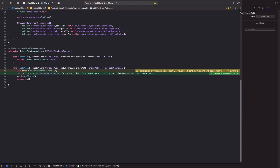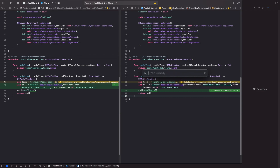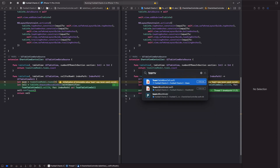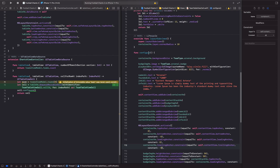On my keyboard I'm going to hit Command+Shift+O — this lets me open a Swift file directly and quickly. We can go directly to the Teams Table View Cell, so now we can see them side by side.